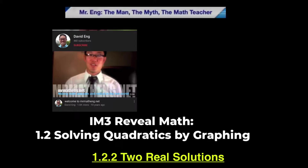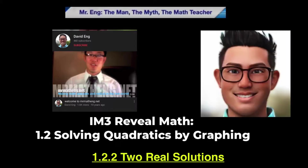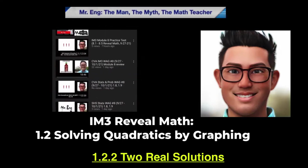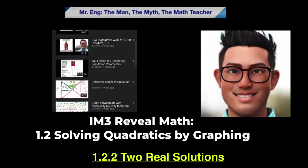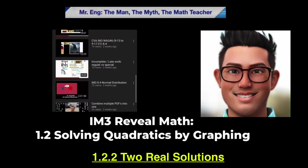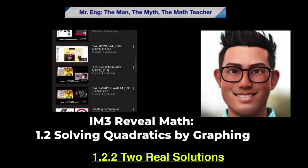Do you love math? If you do love math, I suggest going to www.mrmathengdane or YouTube Mr. Eng today. Very easy and compatible to work with.